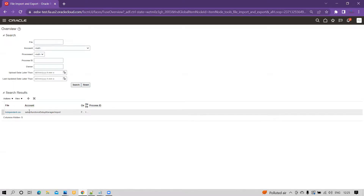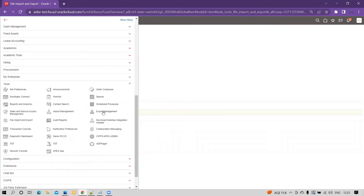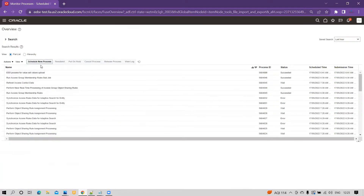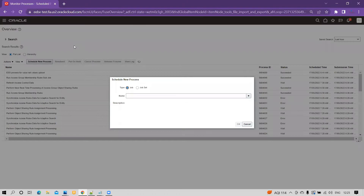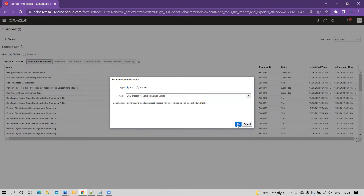This account is mandatory for us to schedule the job to automate. In our earlier video, after placing the file in the UCM, you had to go to the value set UI and import manually. Now to automate the process, go to the Navigator, click on Tools, and click on Submit New Process. Type 'process value' and search — the ESS job name is 'ESS Process for Value Set Values Upload'. Select that ESS job and click OK.